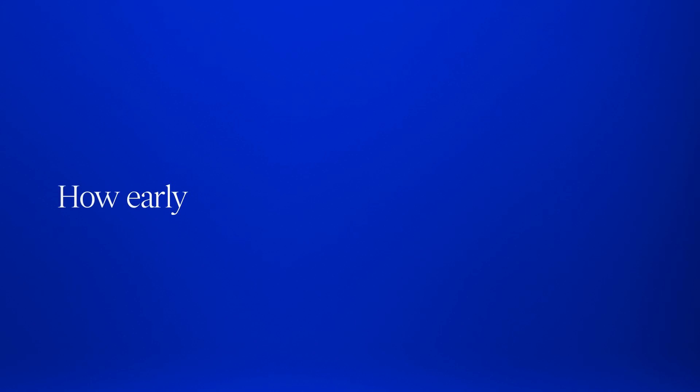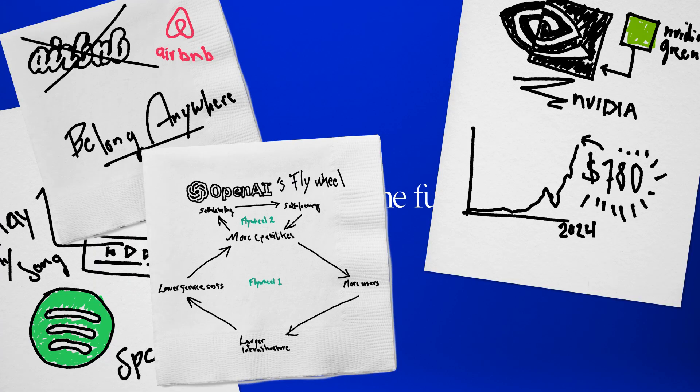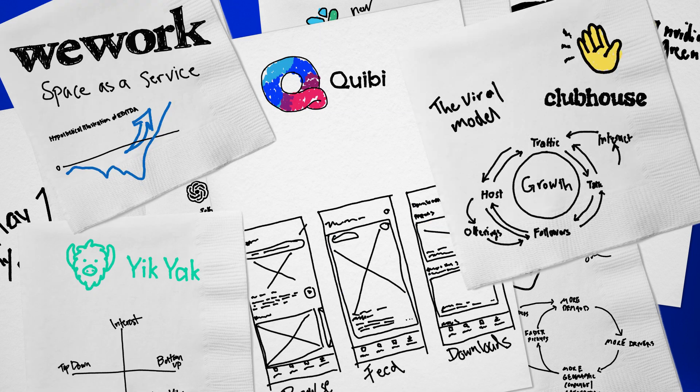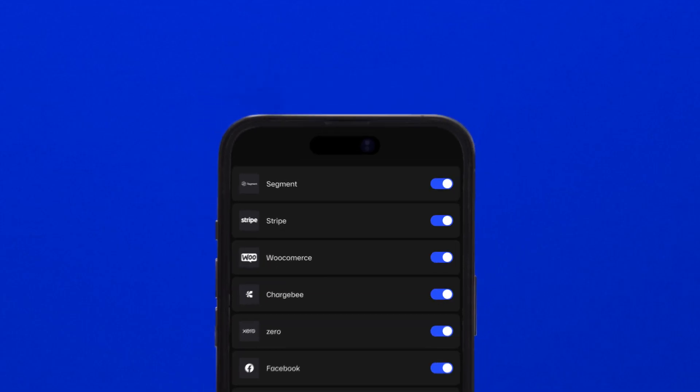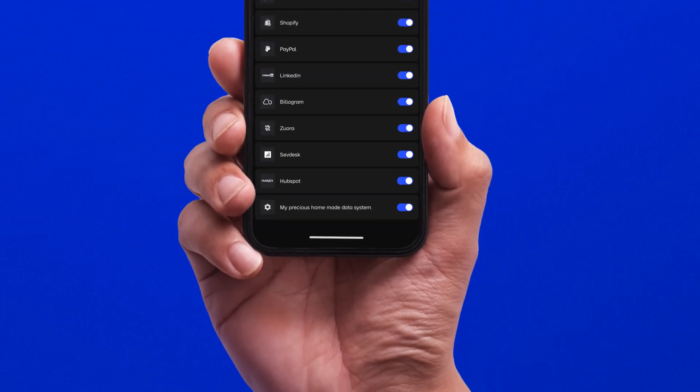How early can we know the future of a startup? Who will take off and who will plateau? The signals are in the data, your data.